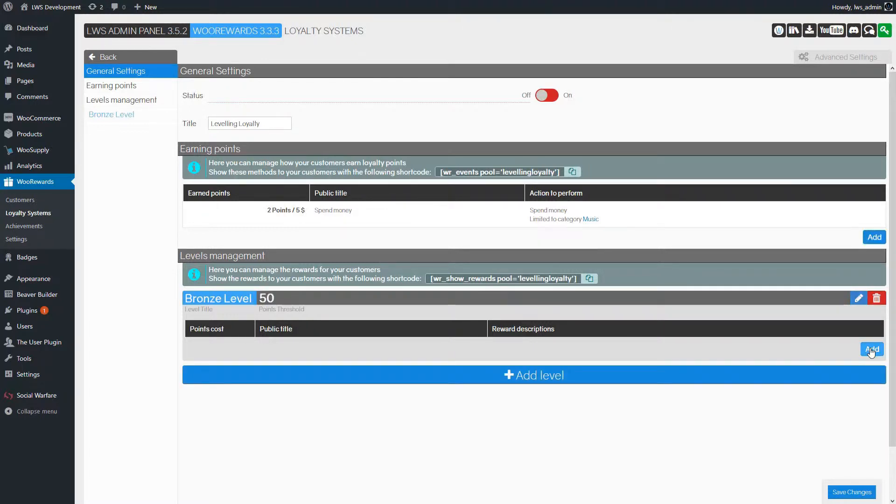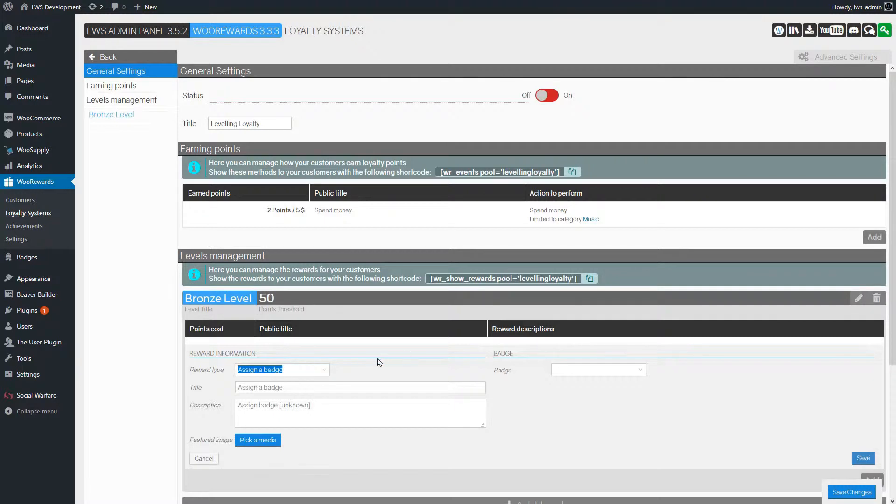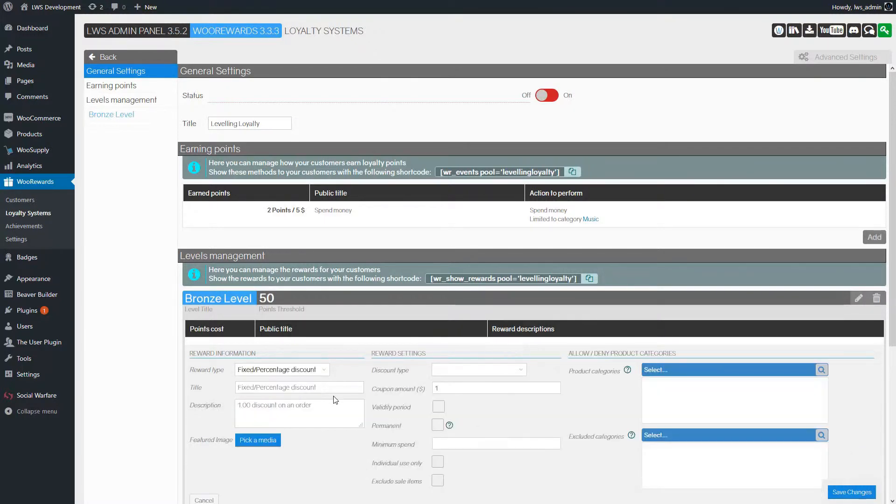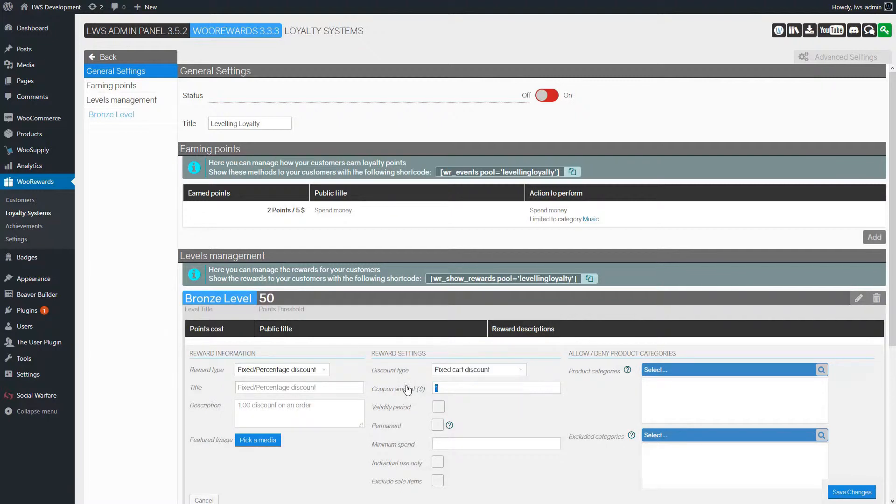For the reward, we click on Add. The reward is $5 discount. We enter the relevant information and click on Save.